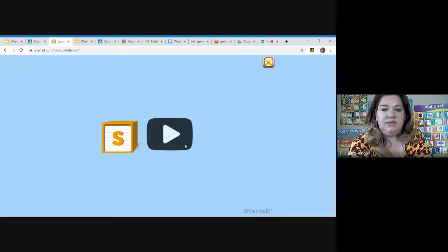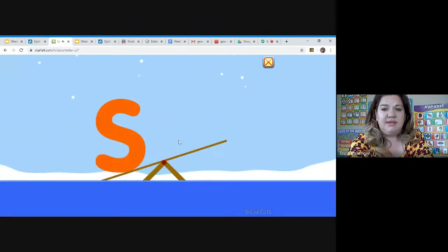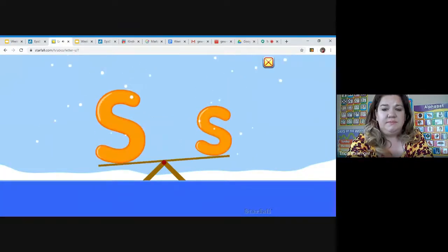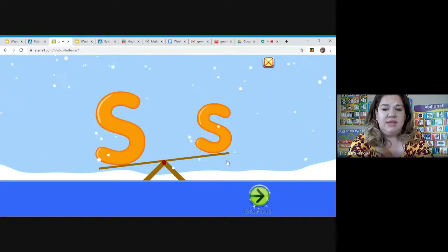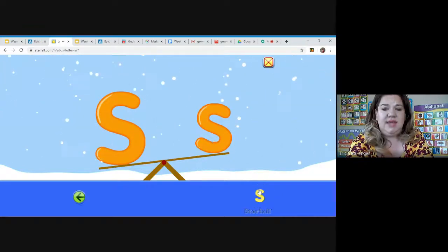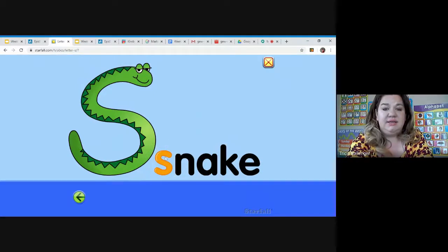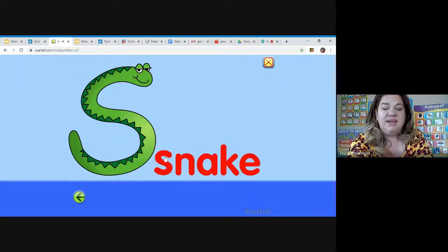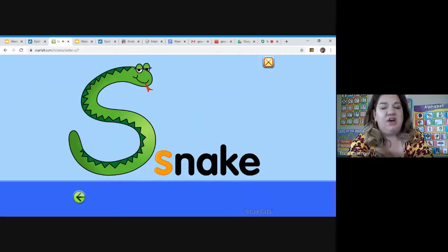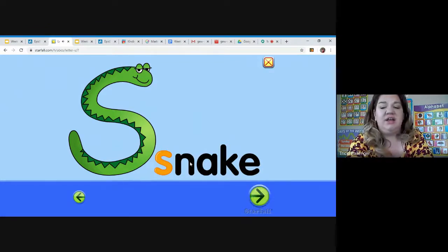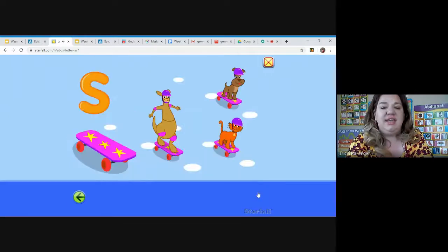And see all the words that start with S. Like scale or snake. So if you take the H off, it just says S, so your tongue kind of goes through the top a little bit. Snake.